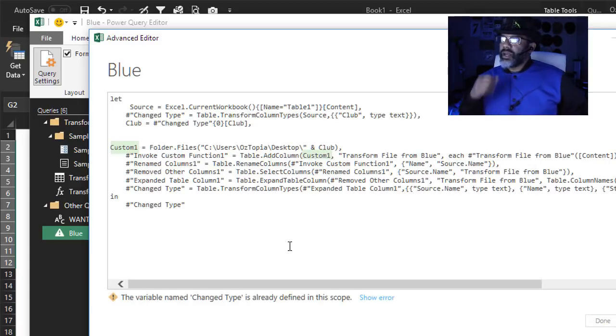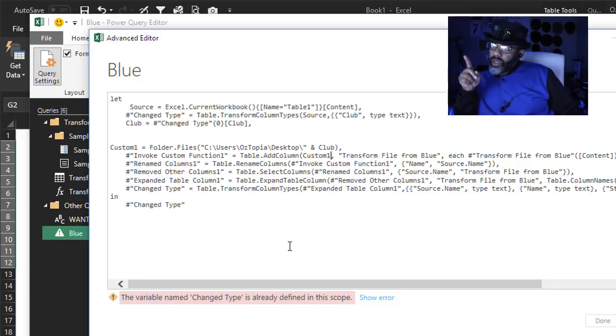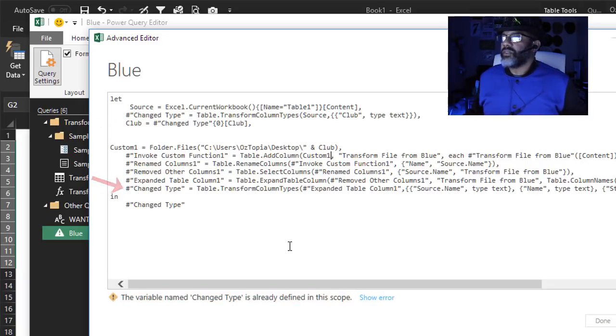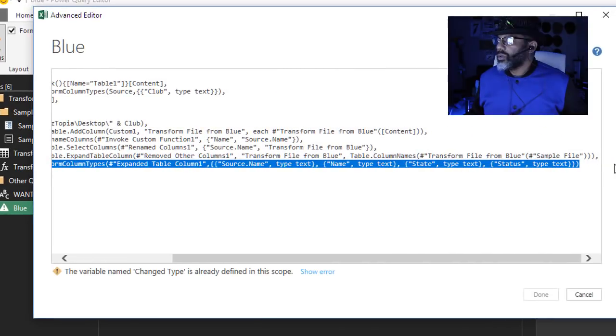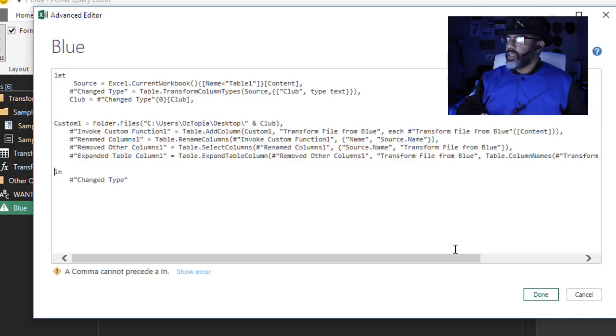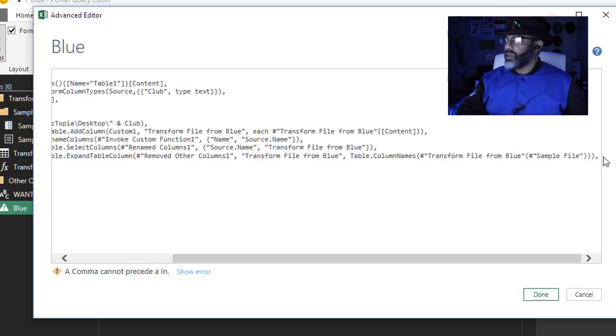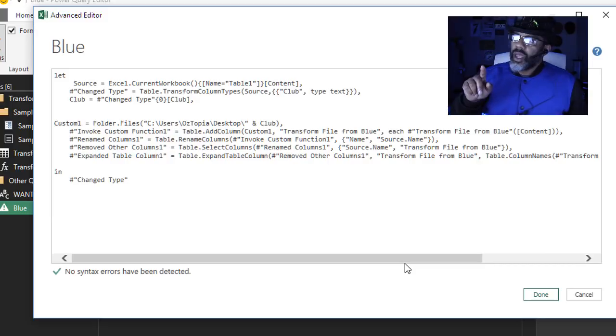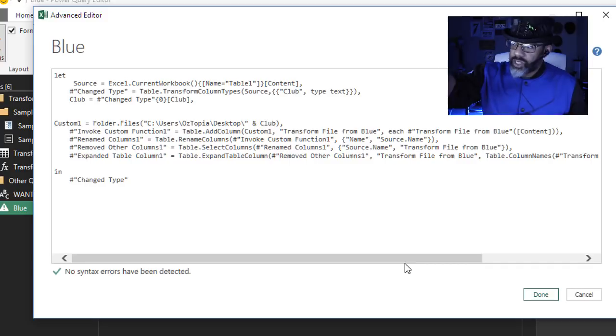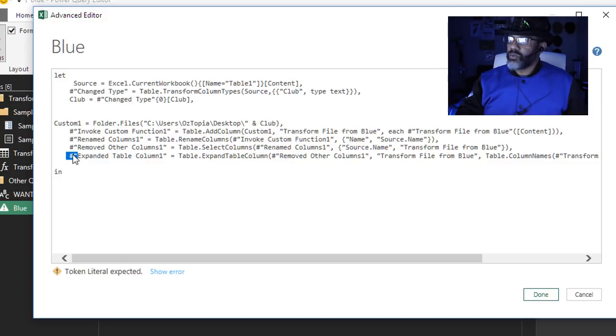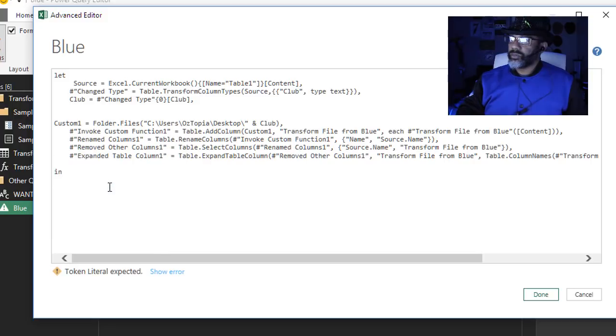Now we've got an error. The variable name change type is already defined in this scope. We've got change type in that third row. We don't need change type again. Let's just get rid of it. Delete that. We've got to get rid of the comma right before the n. And we can't have change type. We want to refer to the extended table column one. Get rid of this. This is the step that we want. Copy. Paste.